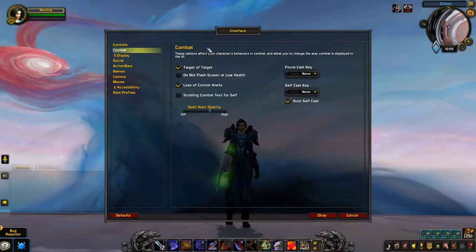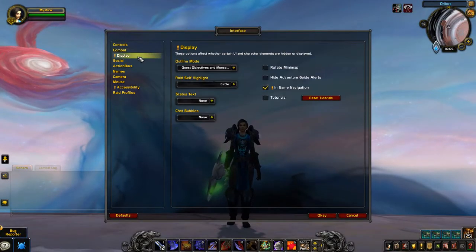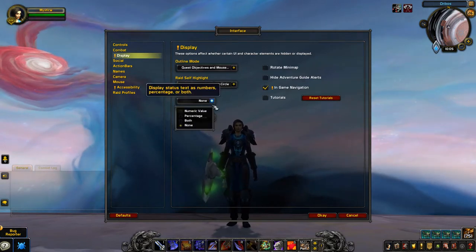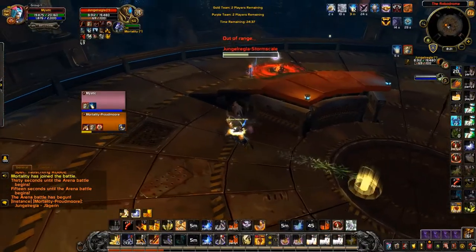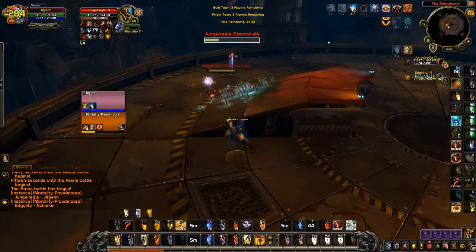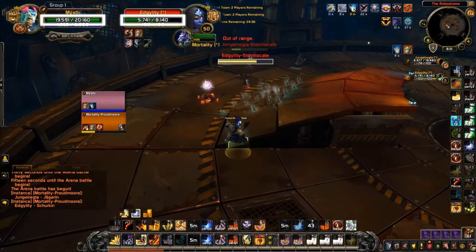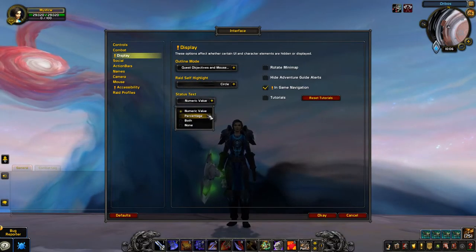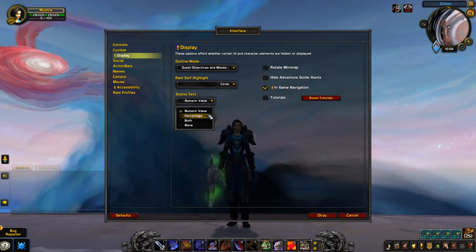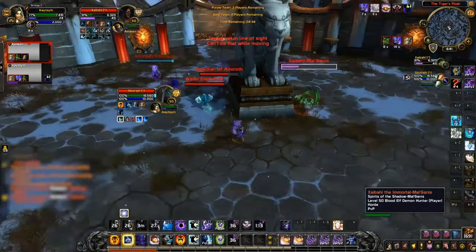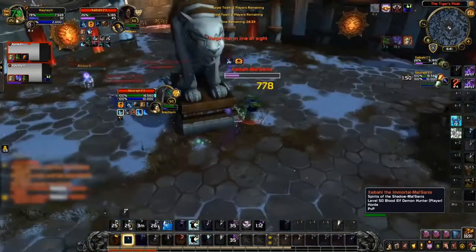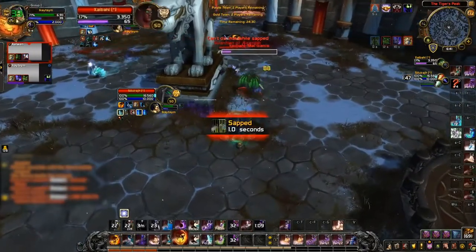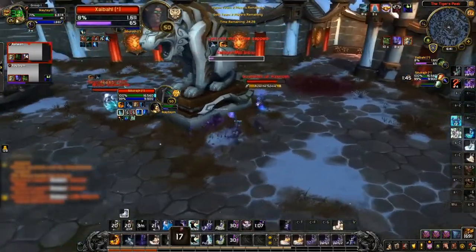Next up, the only important setting in display is status text, which you'll want to set as either numeric value or both. By comparing their health stat to yours, you'll usually know who outgears who. And percentage helps with knowing when a target will drop into execute range, which can be important for some classes — especially those who get a damage increase on an ability as opposed to straight-up access to an execute like warriors.